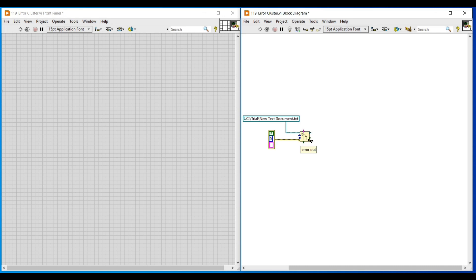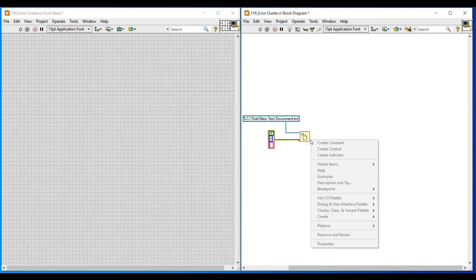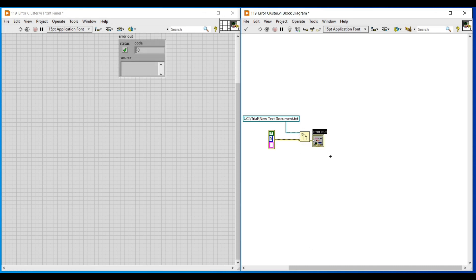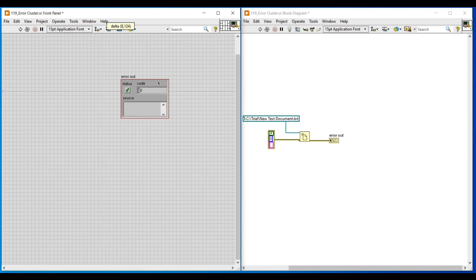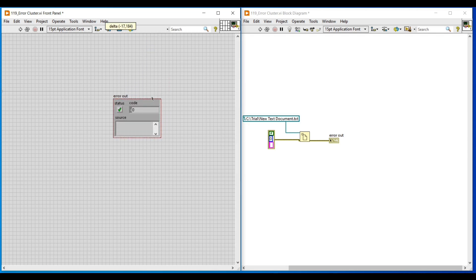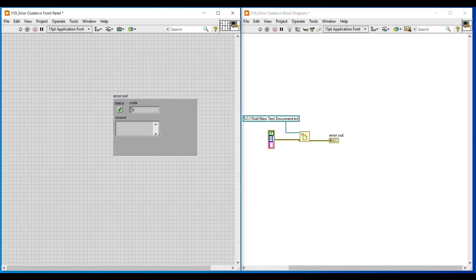Next, to the error terminal I am connecting an indicator. In this indicator we can see the error status information. As we connect this indicator it will also get added on the front panel. This error indicator contains three boxes: the first box contains the status, the next is code, and the third one shows the source of error. The status is in boolean data type, the code is in numeric, and the source is in string data type. We can expand the size of this indicator as much as we need.